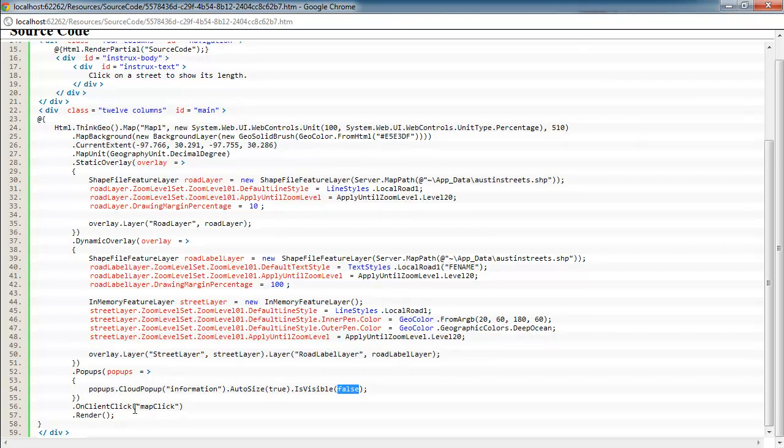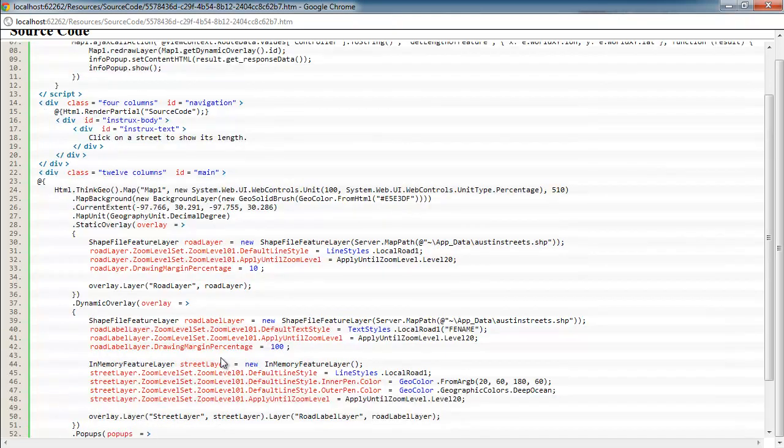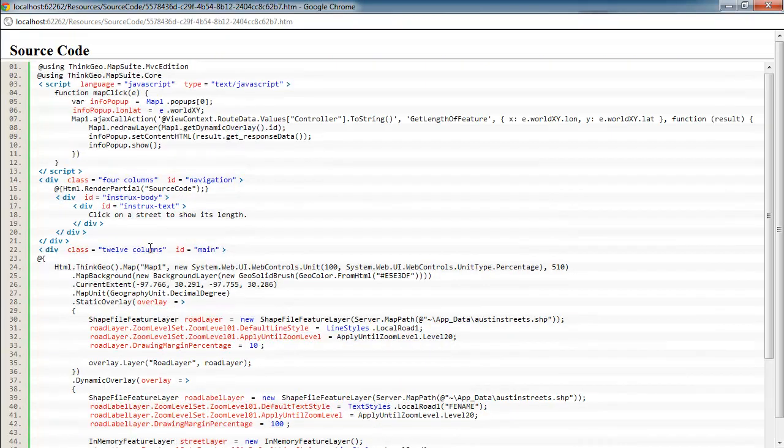And then down here, this is on the on-client click. So it's telling the map control when somebody clicks the map, we want to call this JavaScript. We're going to call the map click routine, JavaScript routine, once somebody clicks on the map. And then finally, we just render the page out and the map out. So that's how the application is loaded and what's all set up at startup.